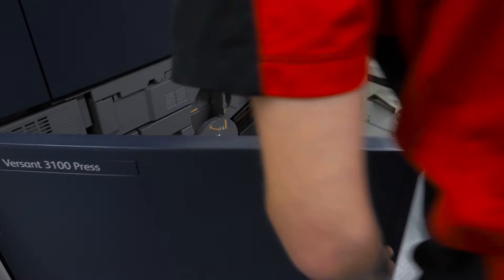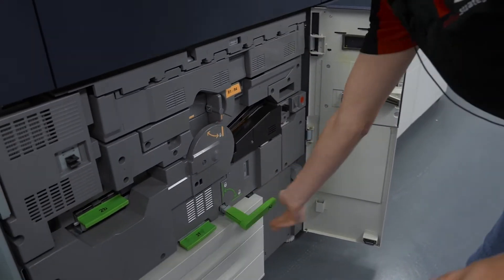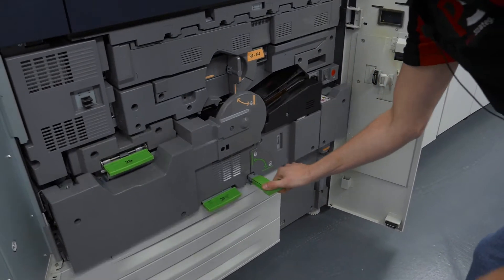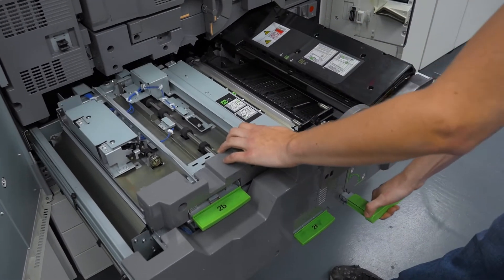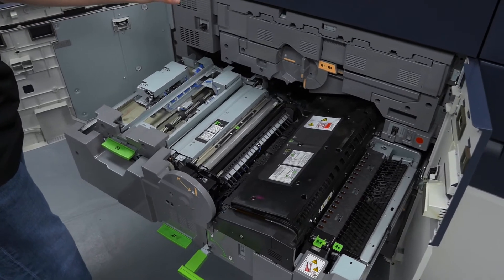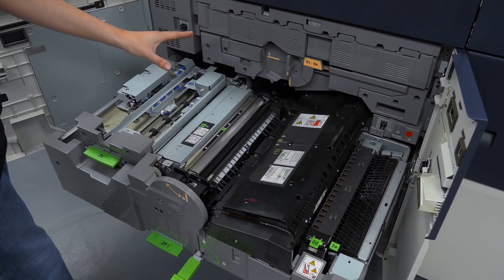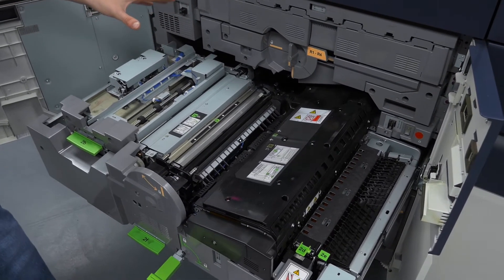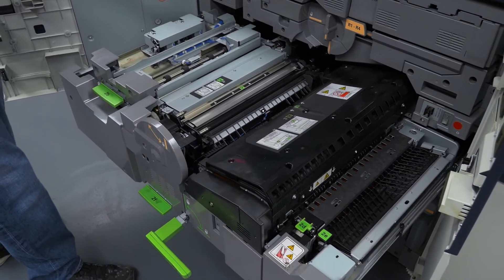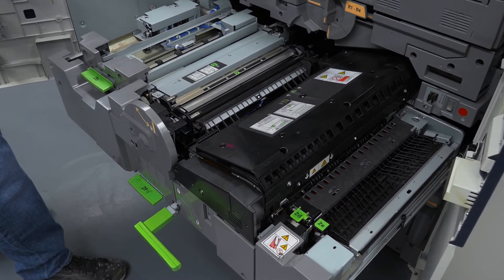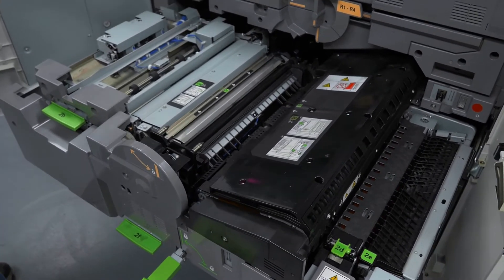Inside the 3100 here we have the registration section which will feed into the fuser belt module. Both of these have had improvements from the 21 version. They have better durability which increases the duty cycle of this machine to 1.2 million per month.